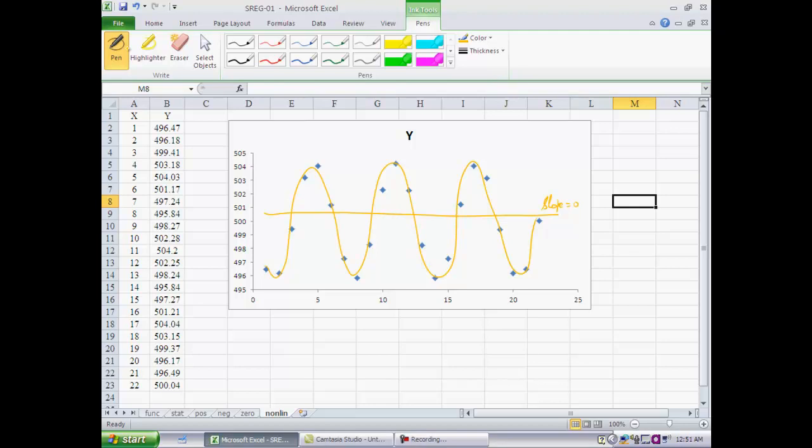In the next video segment, we will see how to use Excel to do simple linear regression and interpret the Excel output. This clip was simply to introduce some definitions and basic concepts surrounding simple linear regression. Thank you.